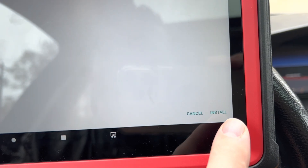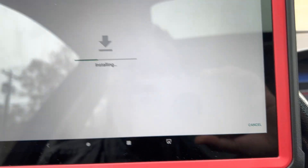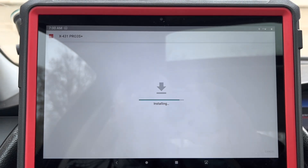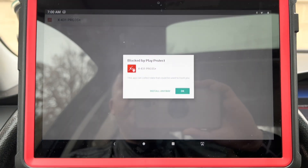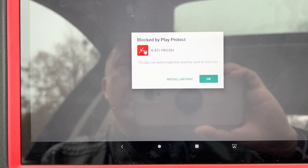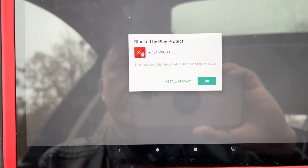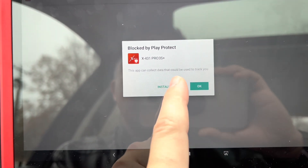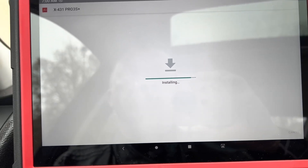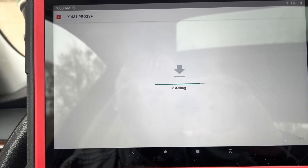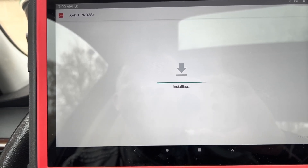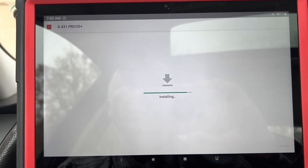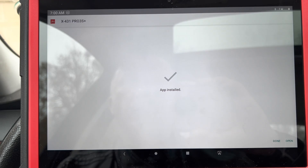I have to hit install. Now it's installing. Blocked by Play Protect — this app can collect data. Install anyway.